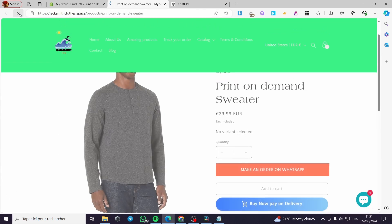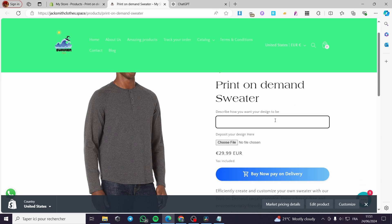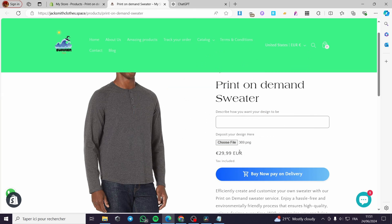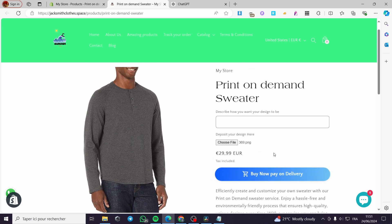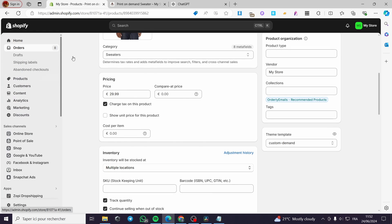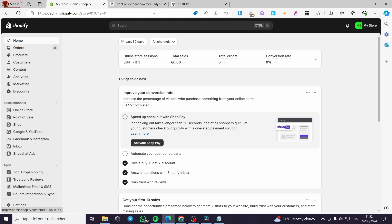Here it will assign the product to the custom demand template. I'm going to refresh the page. Here we have the print-on-demand sweater — we have the description box and the option to choose a file. For example, I can upload a file and here we have it. When you select this product and make an order, the store will receive the order with the uploaded images shown, so you can fulfill the print-on-demand product.